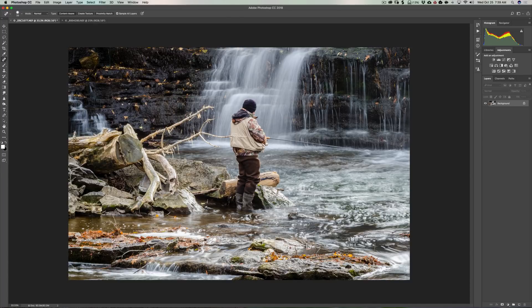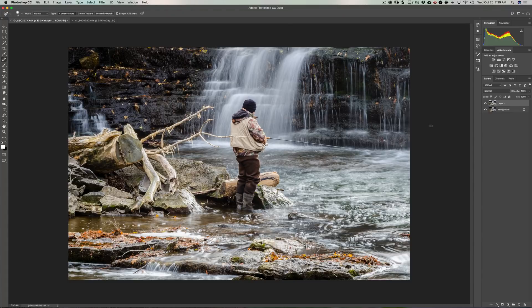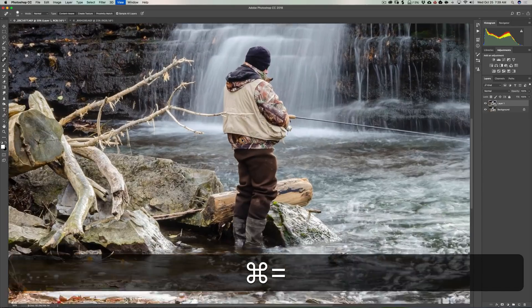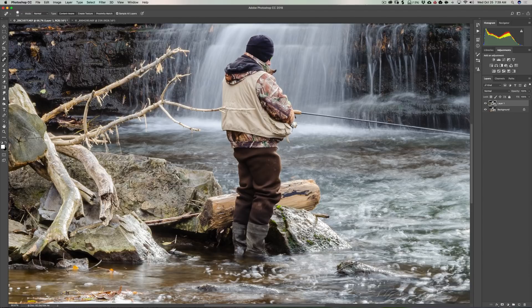So what I'm going to do first is duplicate my background. On a Mac I'll hit Command-J; if you have a PC you'd hit Control-J. Then you have a duplicated layer, and that way you're doing all your work on the duplicated layer, preserving your original. Now I want to zoom in a little bit — on a Mac hit Command-Plus a couple of times; on a PC hit Control-Plus.